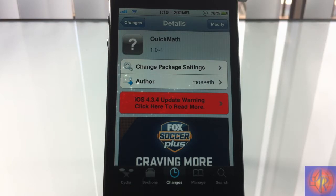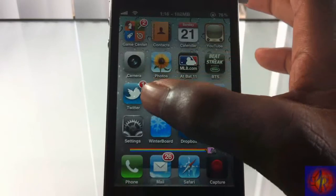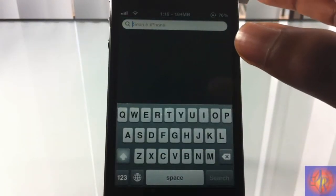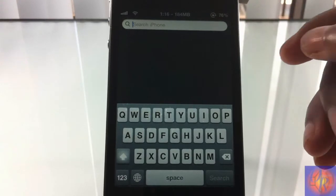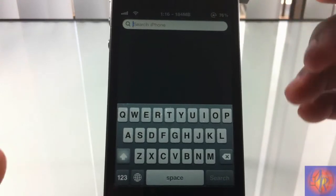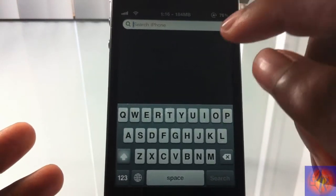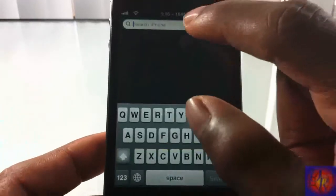So yeah, this one is called Quick Math, it's by Mostset and it's in the BigBoss repo for free. Basically what this tweak allows you to do is perform simple mathematical equations in your Spotlight search. So if you have a simple calculation you need to do, you don't have to go scrambling for your calculator — you can just do it right here.